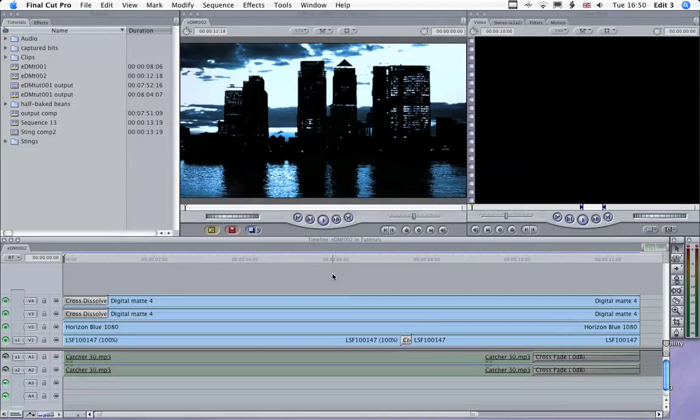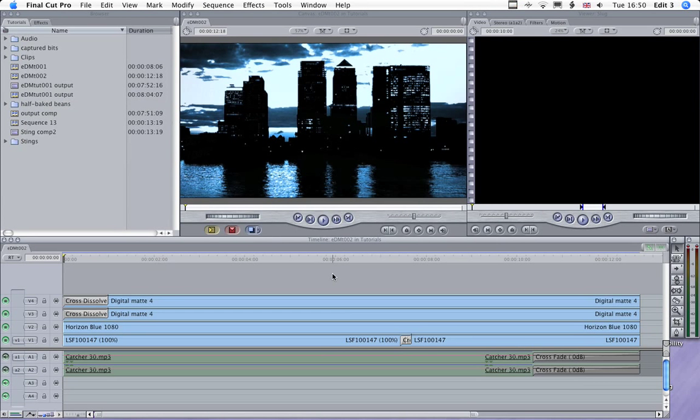Hi, this is Nick Horrocks. Welcome to Encyber Digital Media Final Cut Pro tutorials. As I've said in earlier tutorials, I'm going to try and keep these short and simple, and this should only take a few minutes of your time.